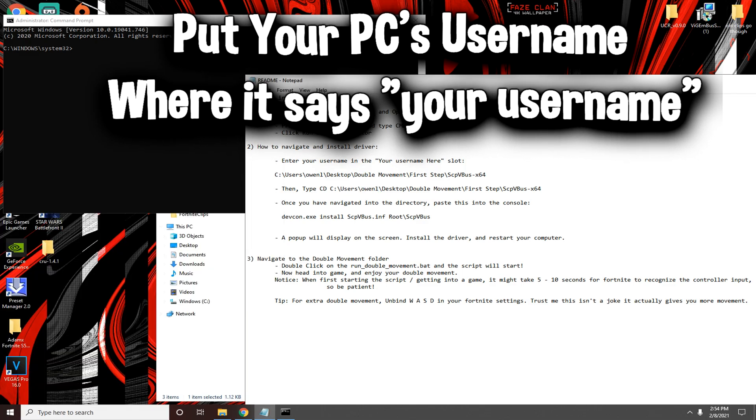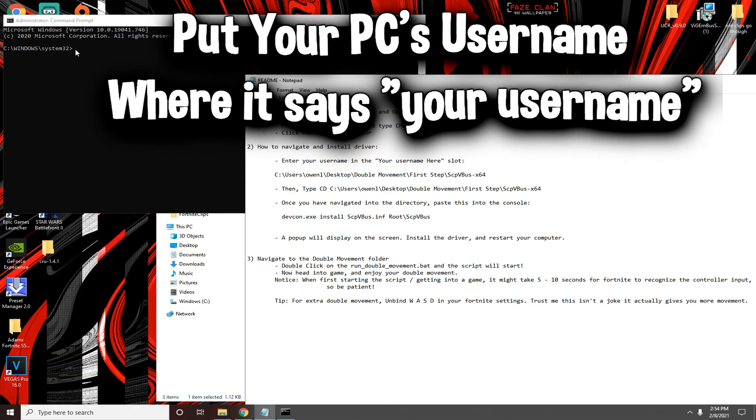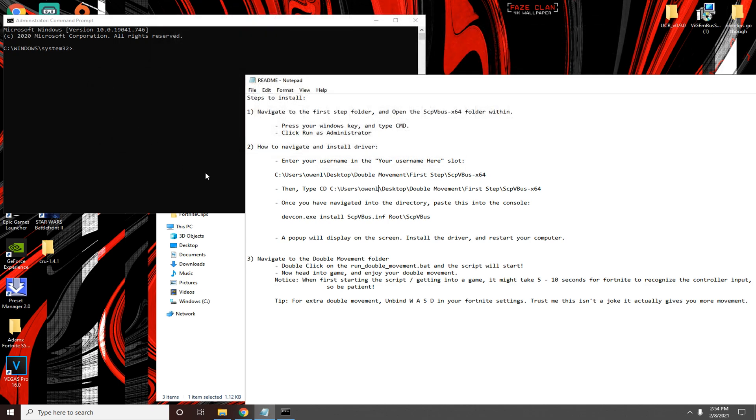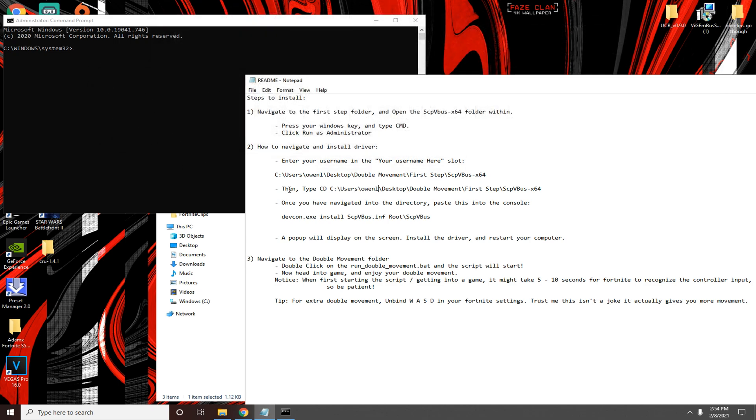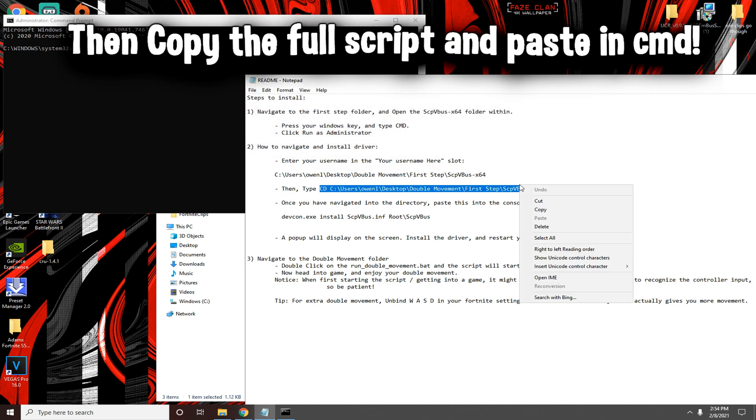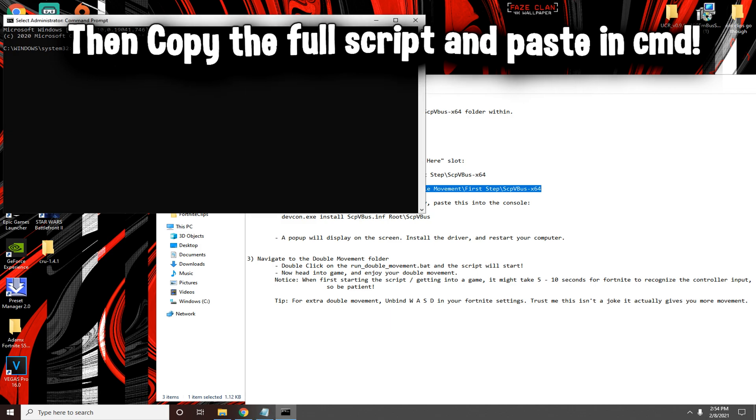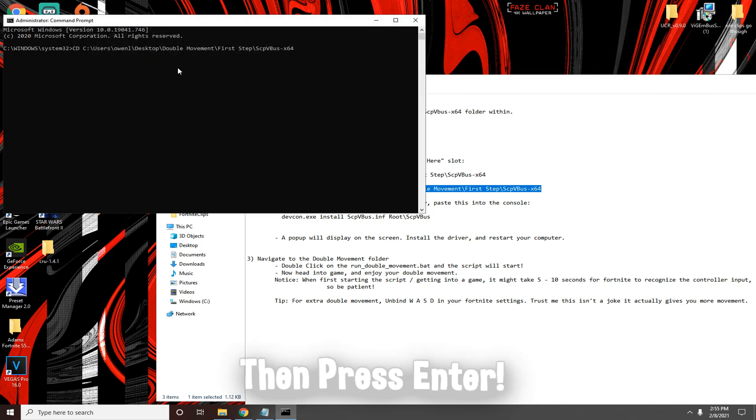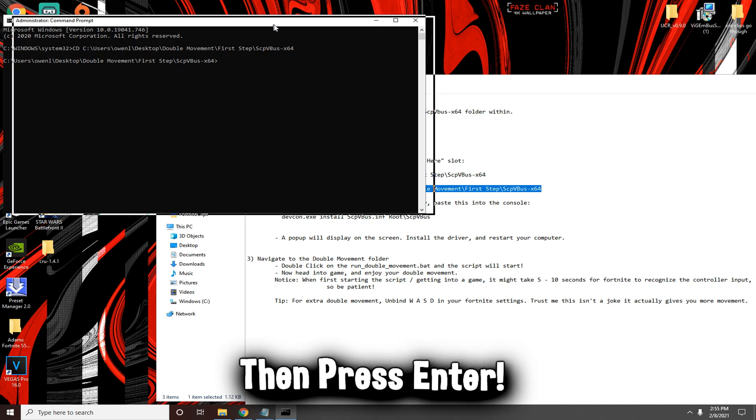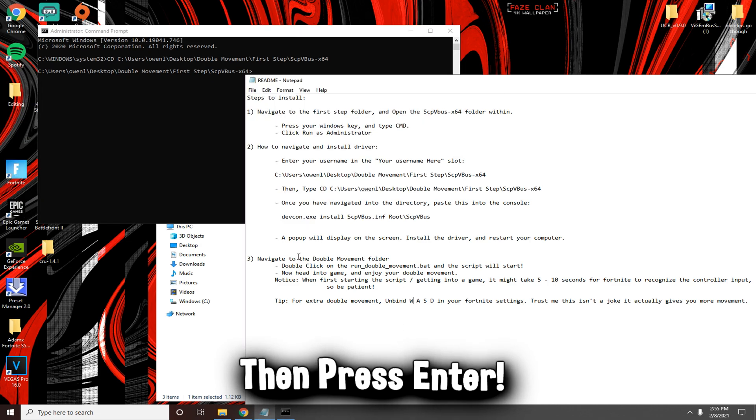You'll find it. It will say your username when you open command prompt. So you want to type your username in. Copy this full thing, copy and paste it, and then you want to press enter.